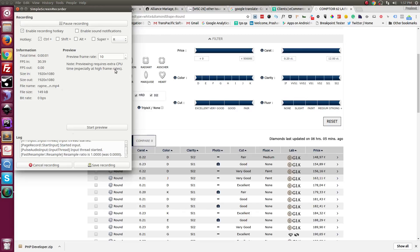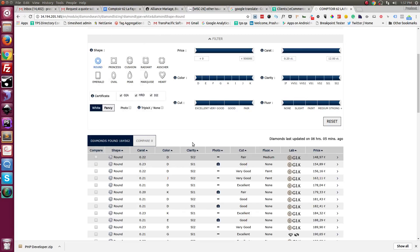Hello, Prashant here from TransPacific Software. This video is about illustrating how we integrate the RapNet feed into a website.